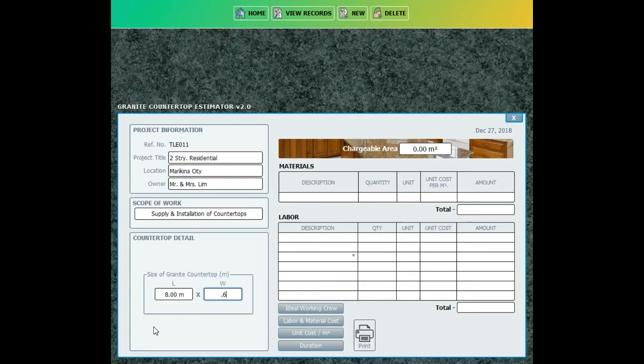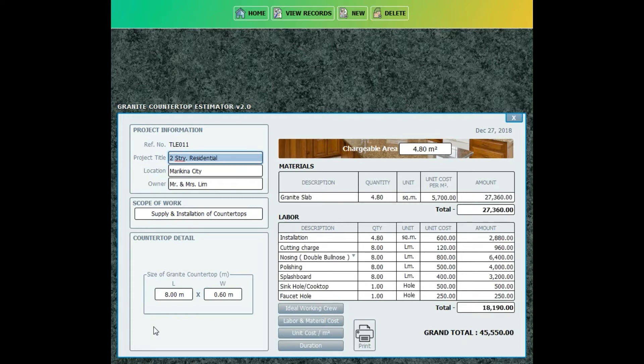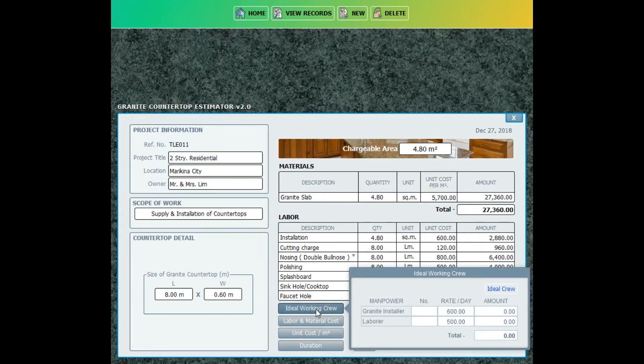And then enter the materials and labor cost, which are automatically created.